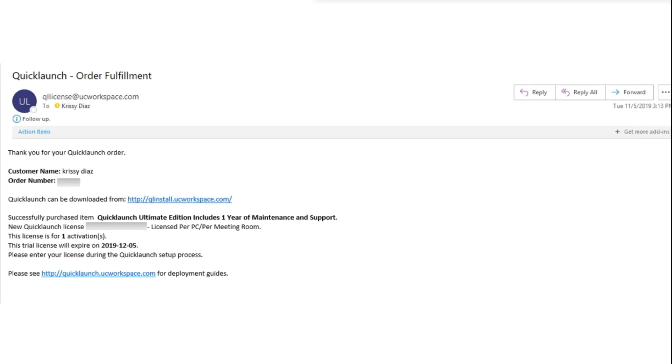After you have purchased a license key, you will receive an order fulfillment email with a link to the download site.